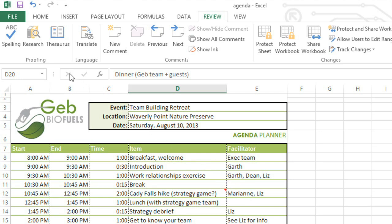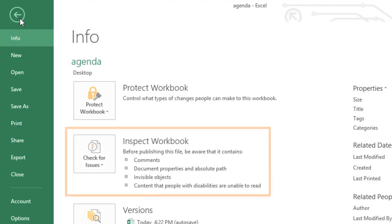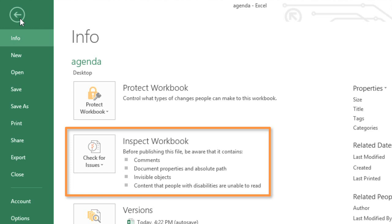You'll find everything you need in the Backstage view, under Inspect Workbook. This feature can help you remove any personal info that may be hidden in the workbook's file data. It'll also check for things that you generally don't want in the final draft, for example, comments or annotations that you forgot to delete.